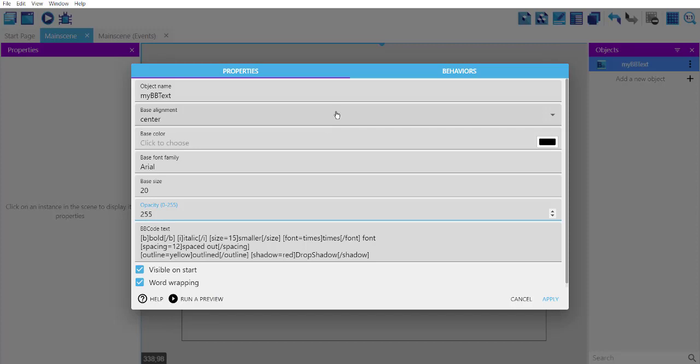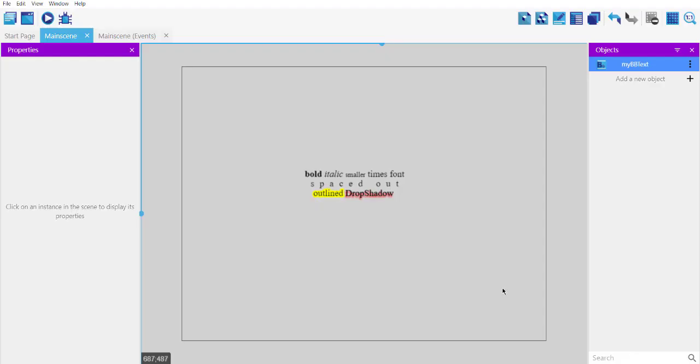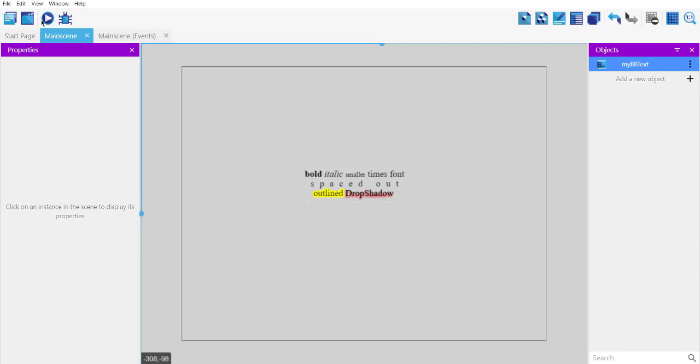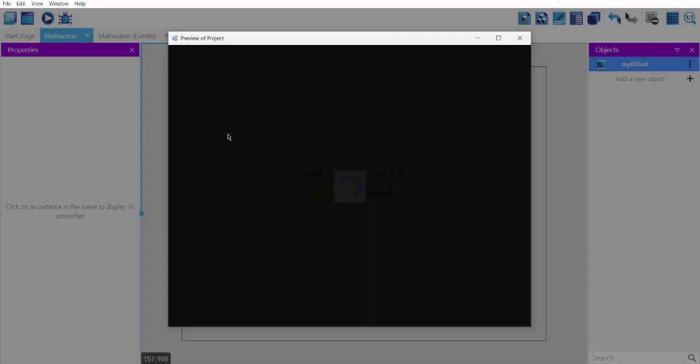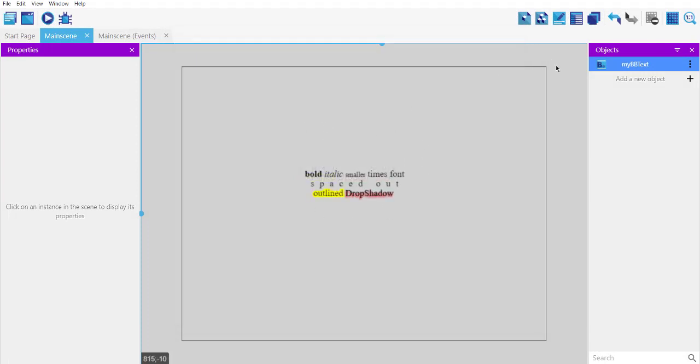Or you can see object as well. And once you add that text, click apply, drop that object onto scene, and then run it and check if it produces the same outcome that you want to use. Okay, so you get the idea how to use BBText object in your GDevelop game.